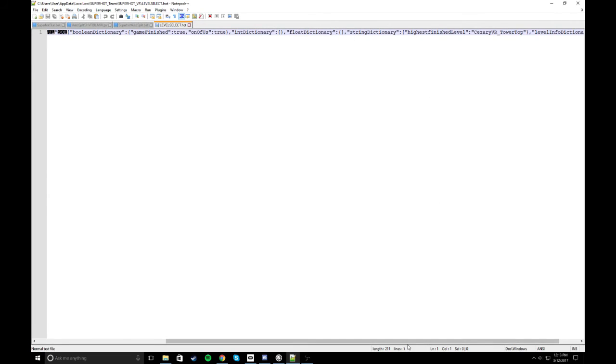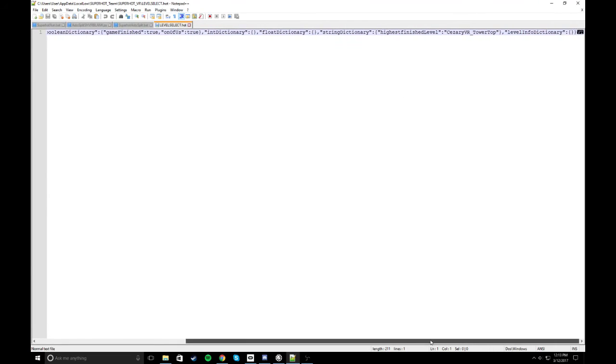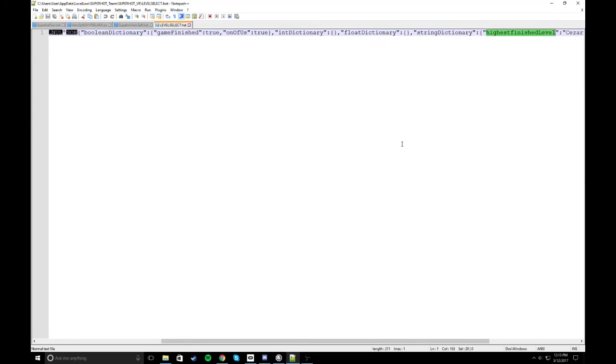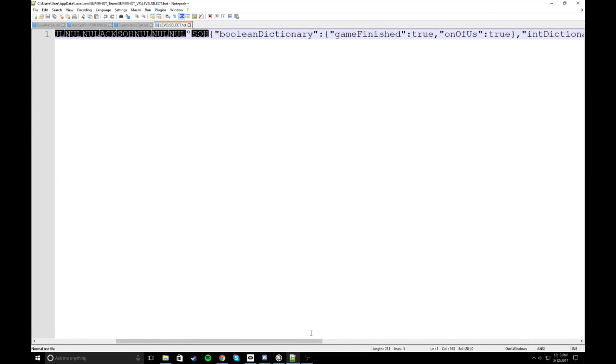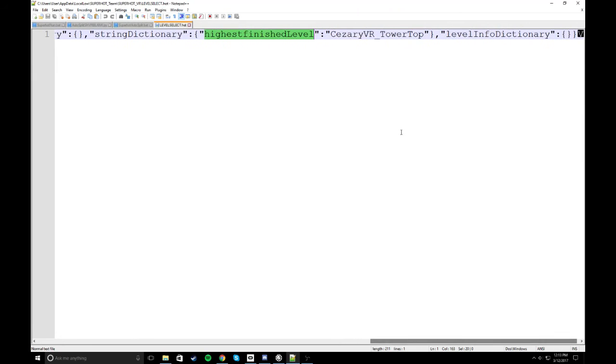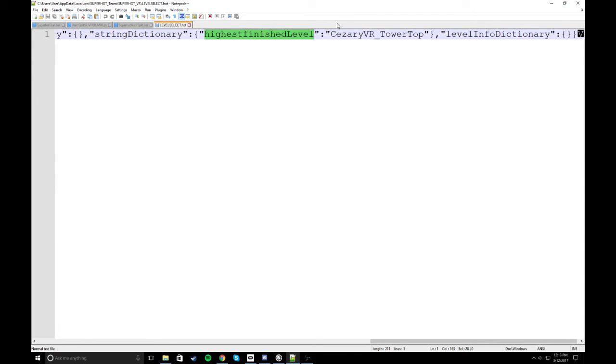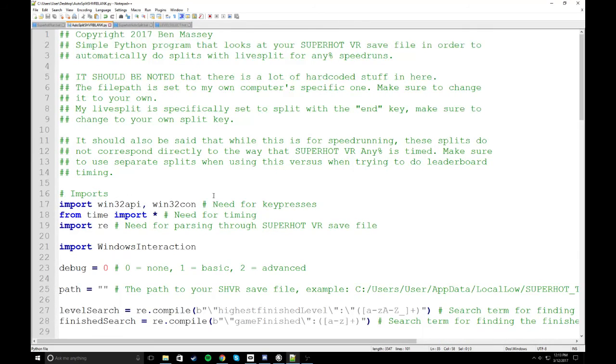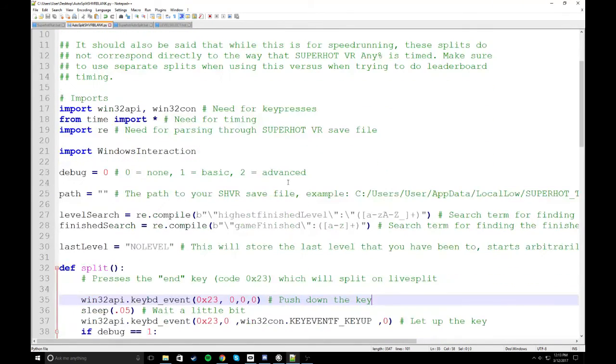And so it looks through these, and one of the things it sees is highest finished level. So it says what your highest level is. I can zoom this in a little bit too. And so that will actually update live as you're playing the game. So as you progress from one level to the next, your highest finished level in this save file will update itself. And so it'll go from one text to another text. So all this does is it looks at that text.